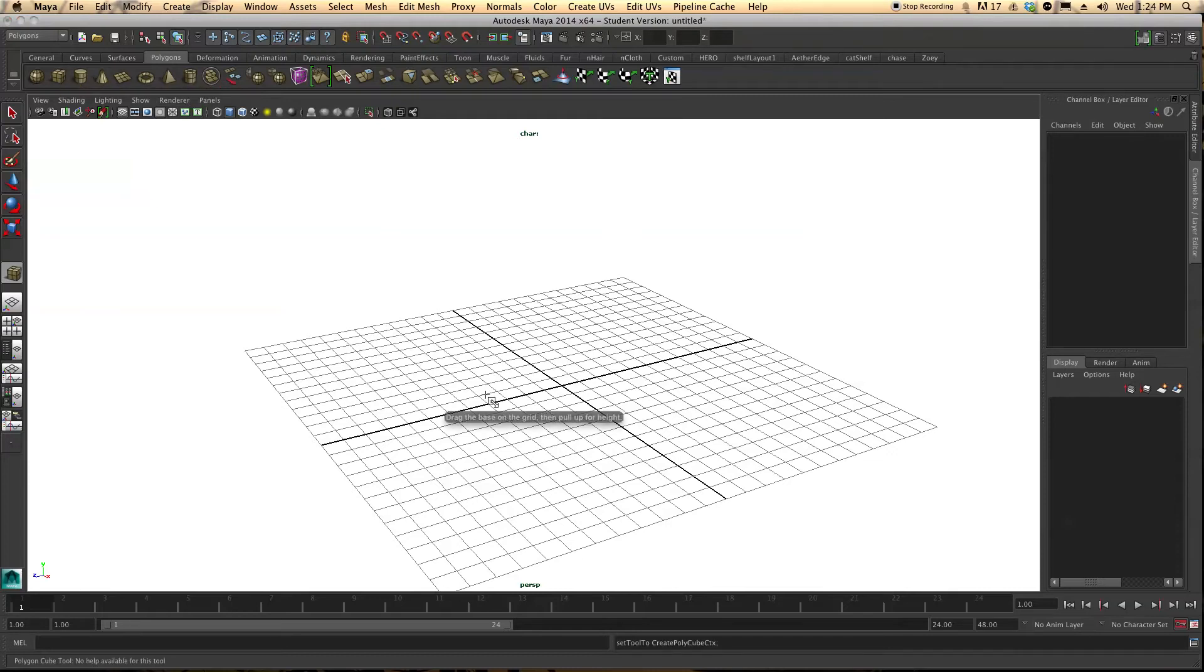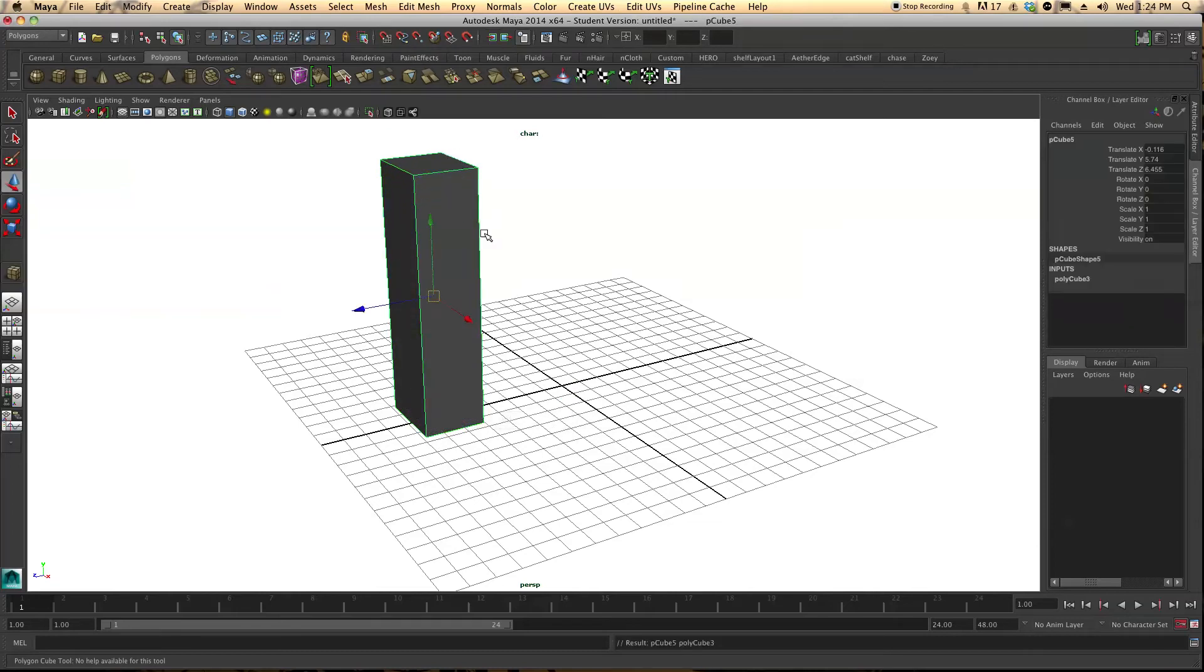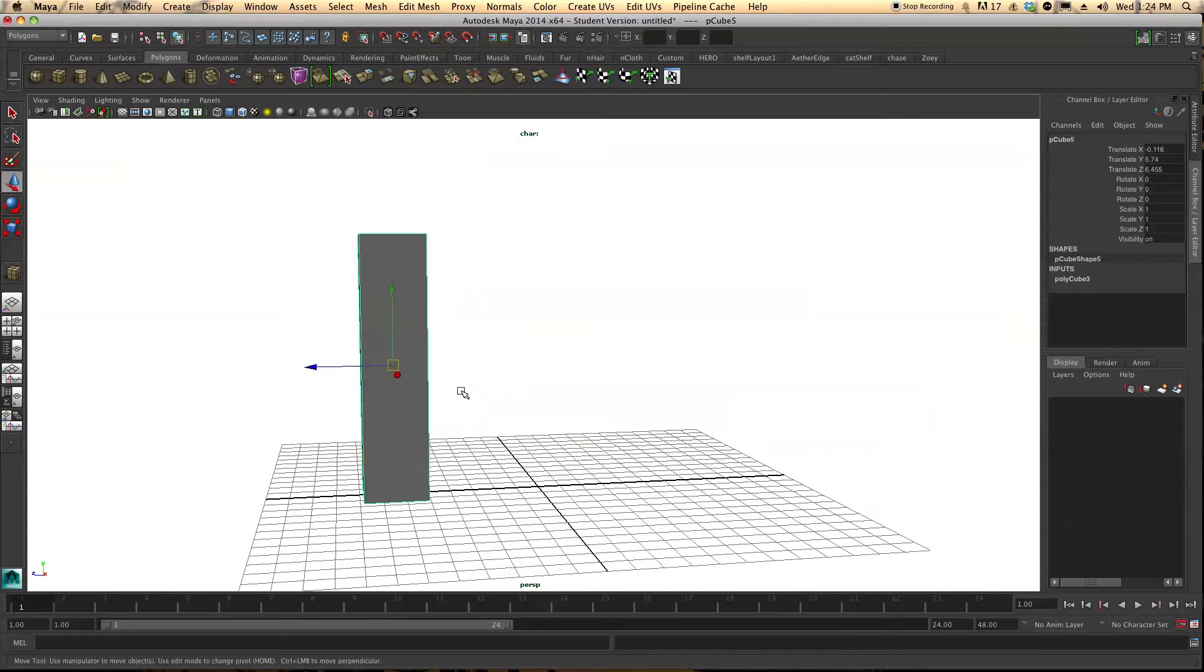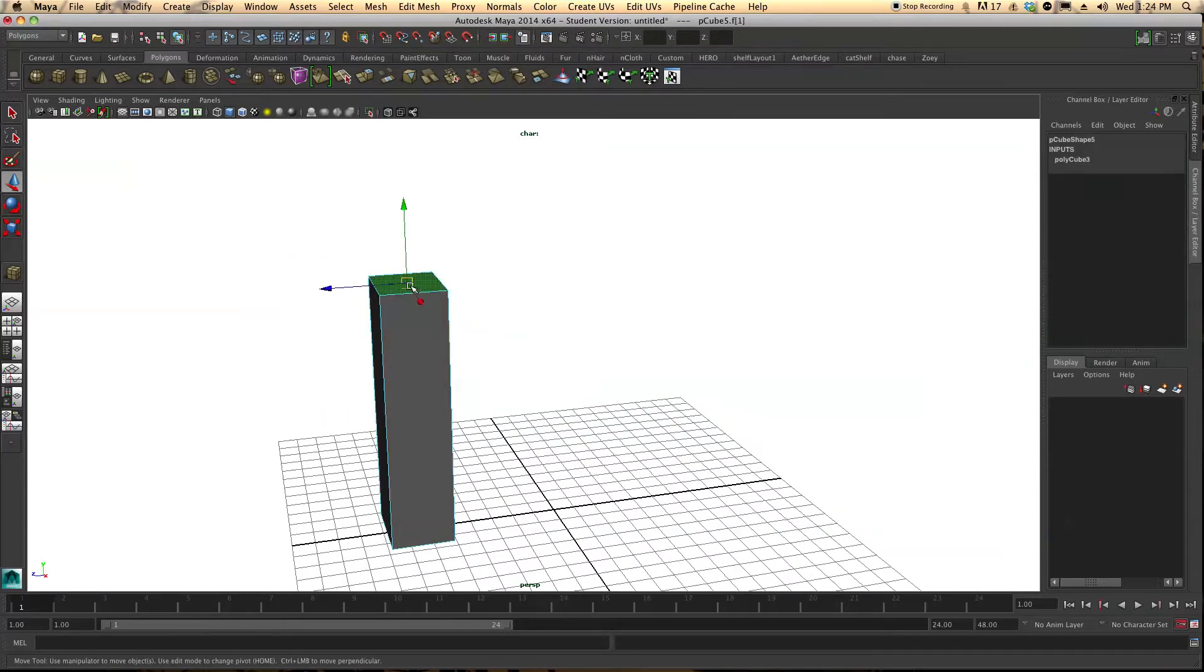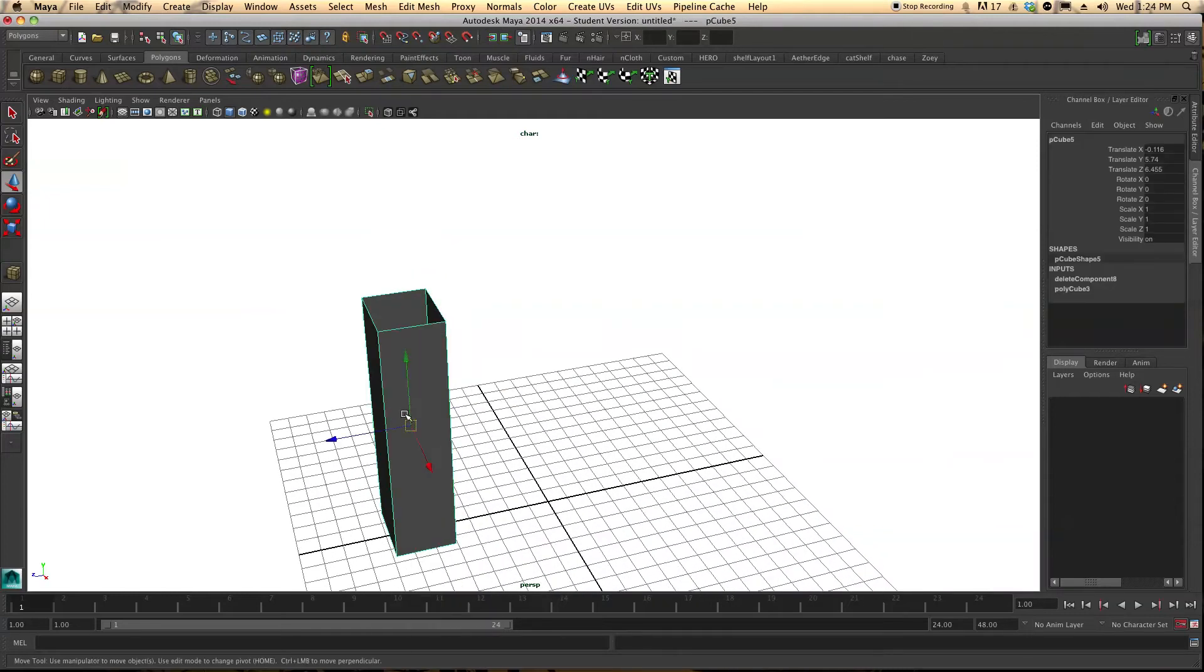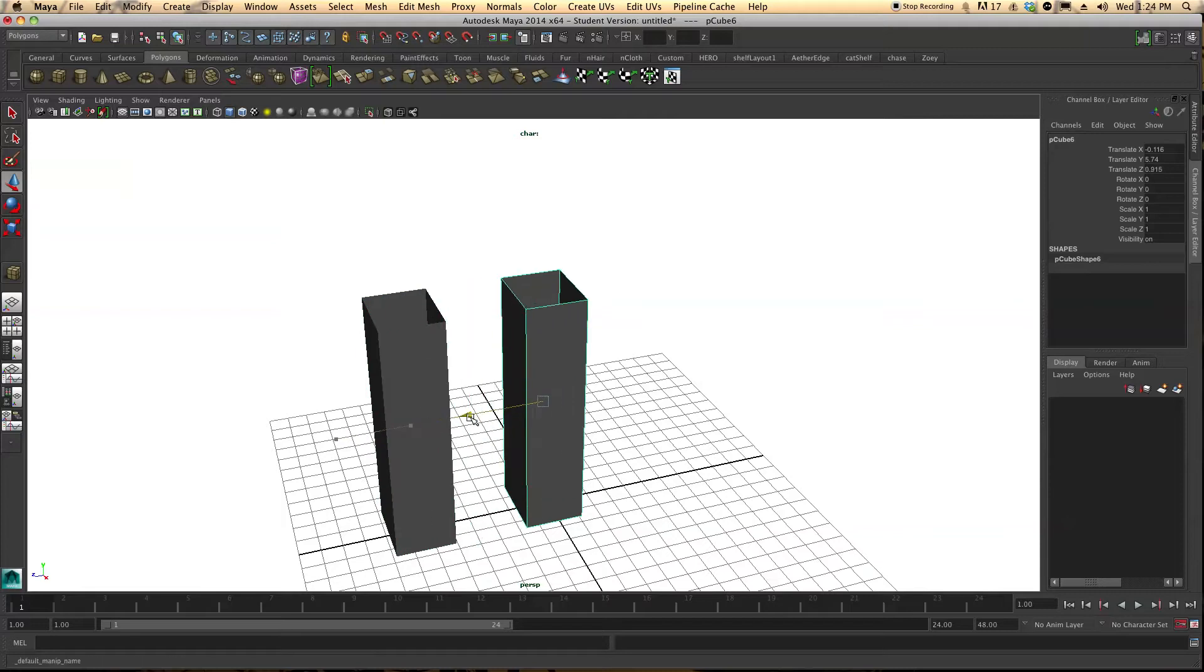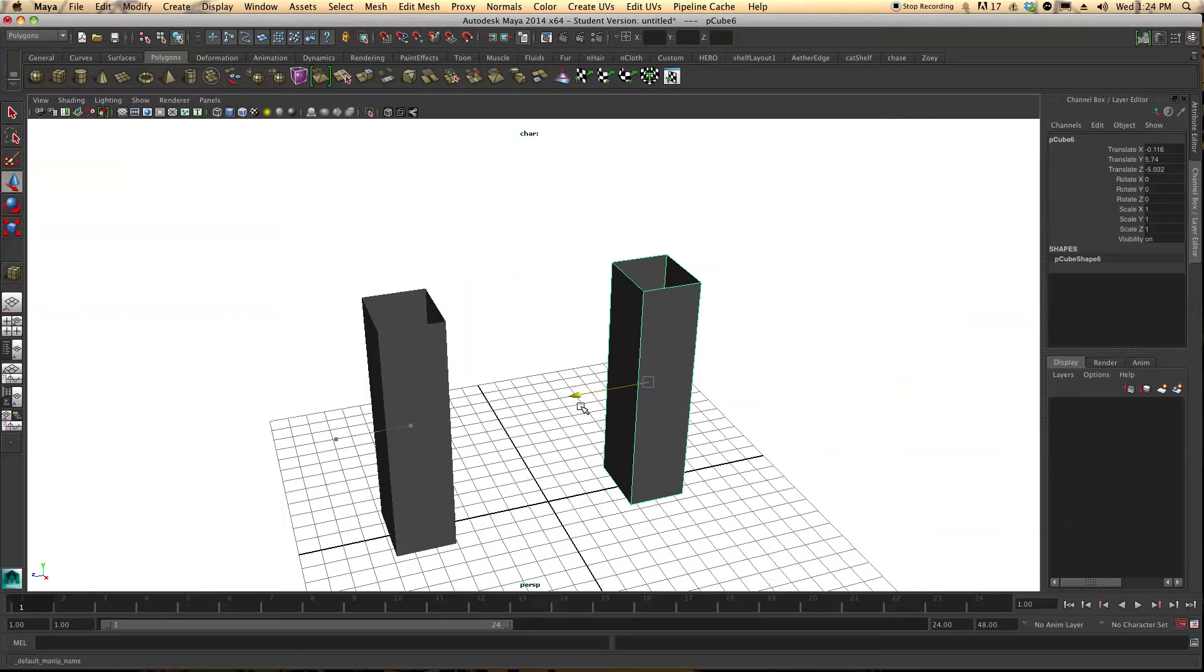Let's start off with a polygon cube. I'm just going to drag it out and put a general square. I'm going to go ahead and delete this face. I'm going to come to the object mode and let's duplicate that with Command D and just pull this over to the side like this.